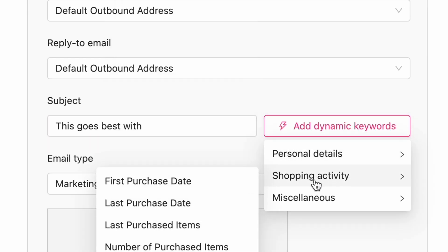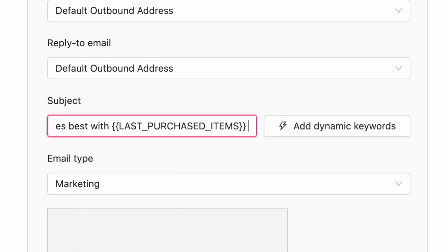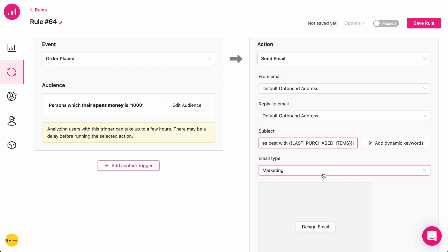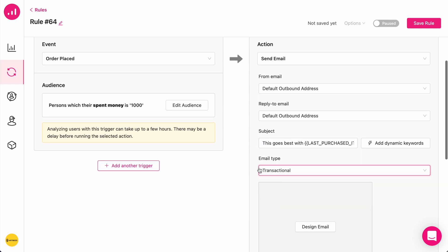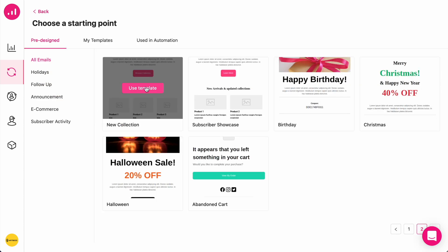I'm going to choose a dynamic keyword of last purchased items. So it means the name of the items that they have just purchased will appear in the email. And I'm going to choose this as a transactional email, and I'm going to use this template.